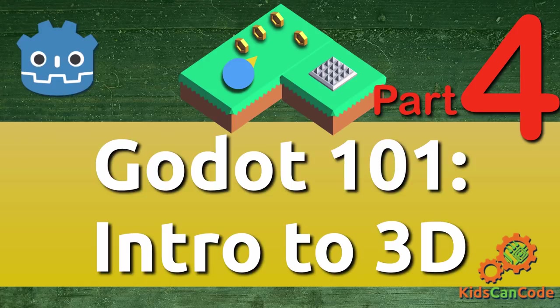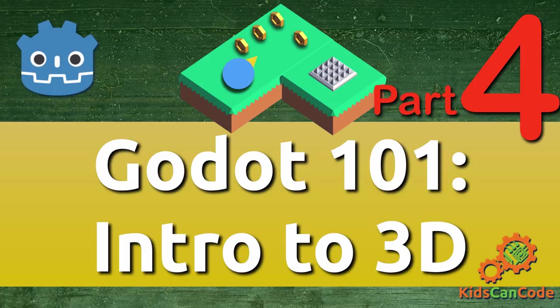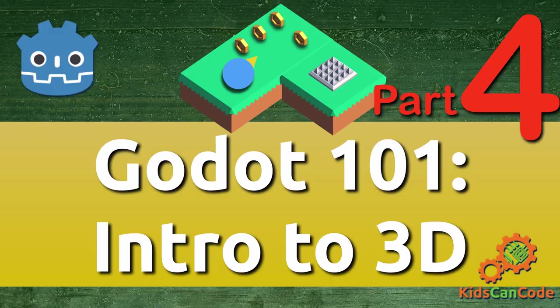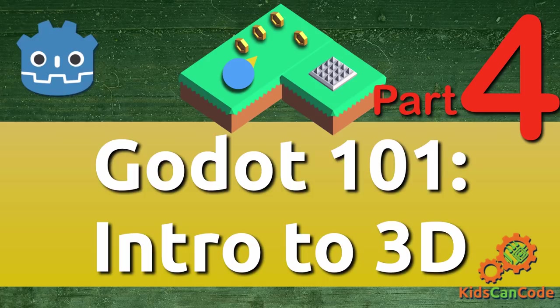Welcome to part four of the Godot 101 Intro to 3D series. In the previous part we made a kinematic character that we could control using the mouse and the keyboard, and in this installment we're going to make a few different objects that this character can interact with.